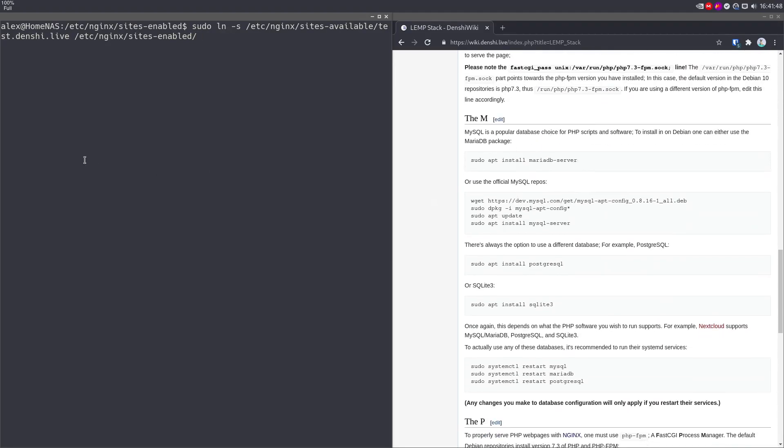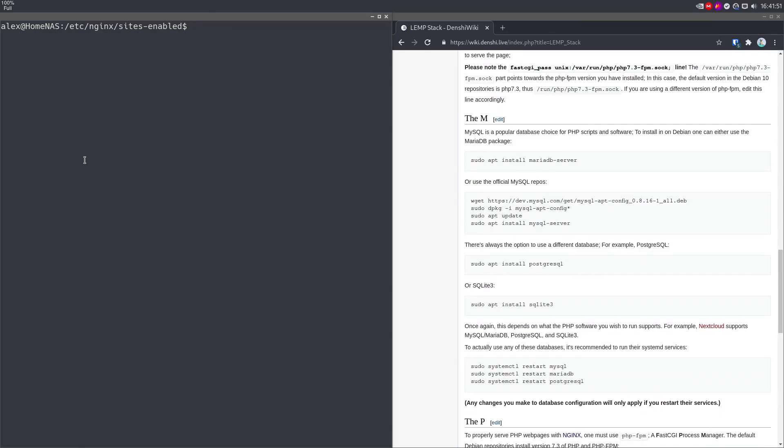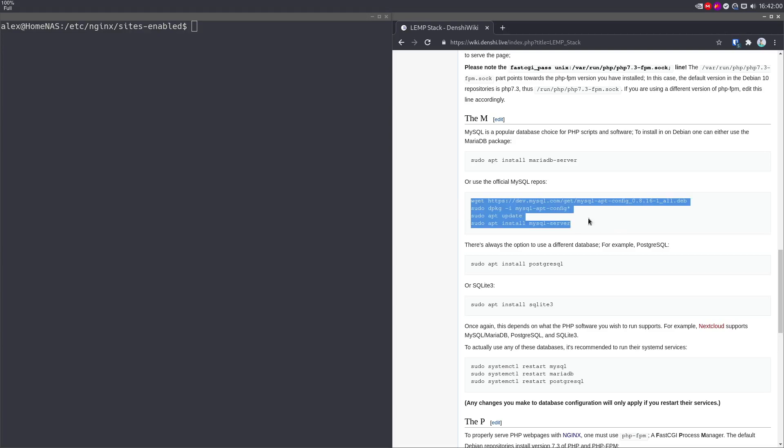Okay, so moving on to the M. Now, MySQL, you can install it in Debian, there are various versions available. However, you should be using the MySQL repositories if you're even going to install MySQL. So these are the steps for that. But I'm not going to be doing that because instead, I'm going to use something called MariaDB.